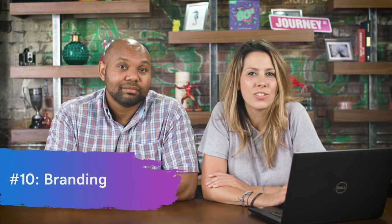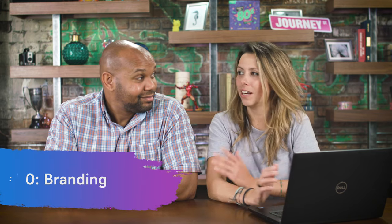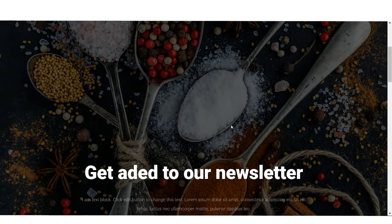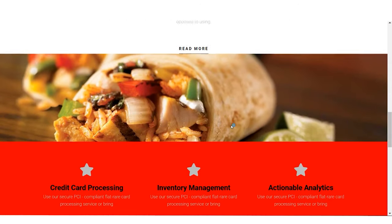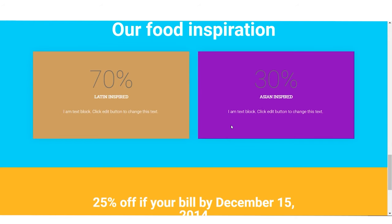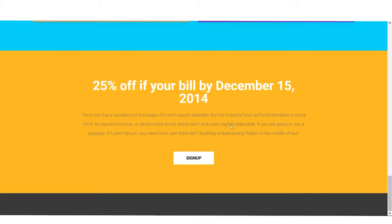Number ten: branding. Your website should have consistent colors, fonts, and style that are on-brand, and that consistency should extend across all your platforms — Facebook, Twitter, Instagram — including your logo. On this site, there's no logo, and there's a variety of fonts. The color scheme starts with an organic food vibe with spices, but scroll down and you're suddenly into reds, blues, bright red and bright blue, purple and tan, a horrible purple with a weird mustard yellow. It's all over the place.